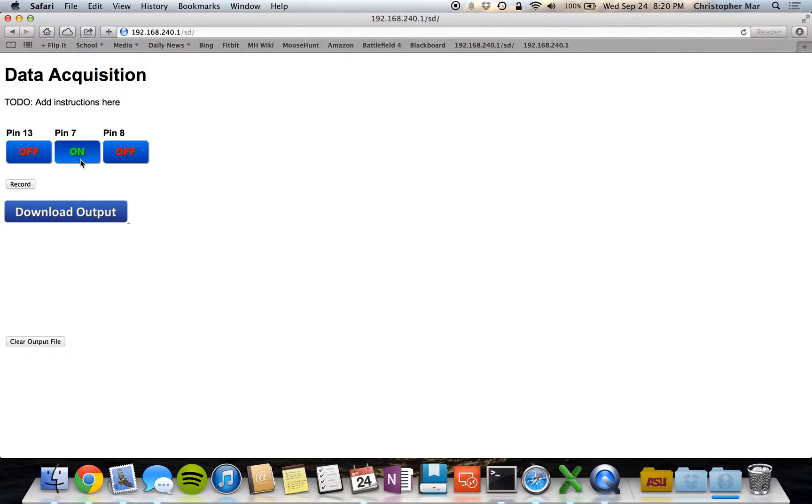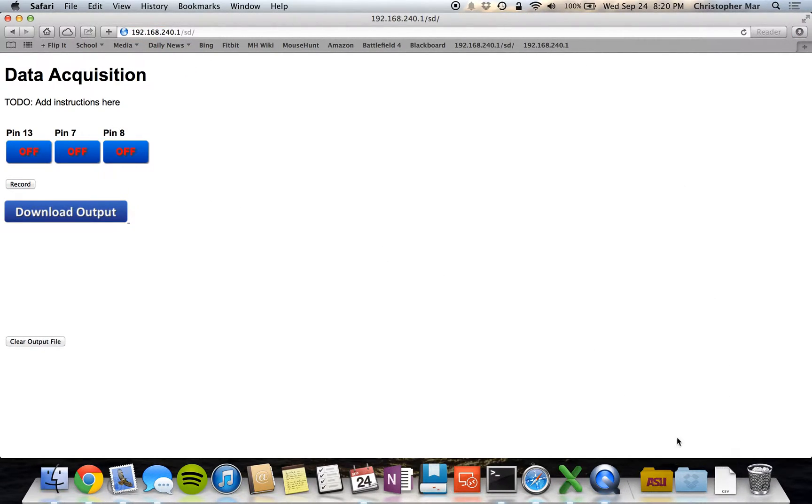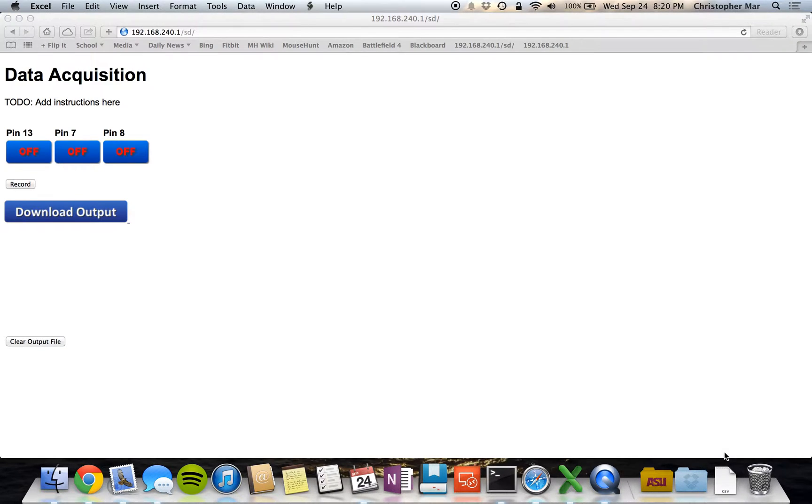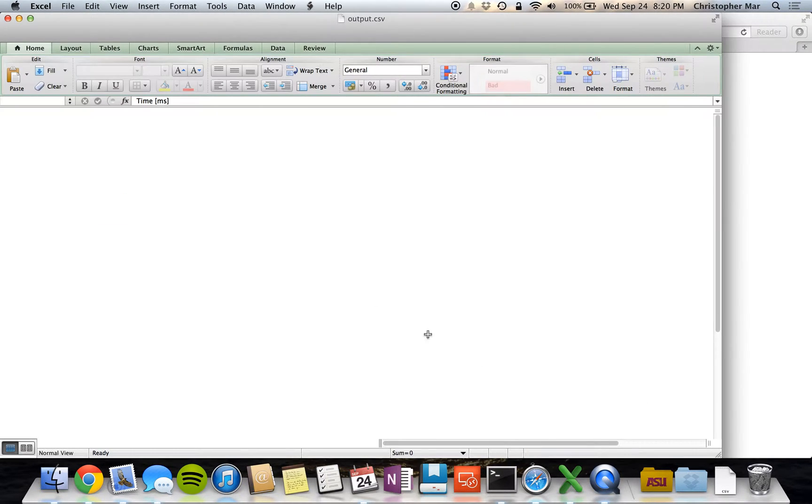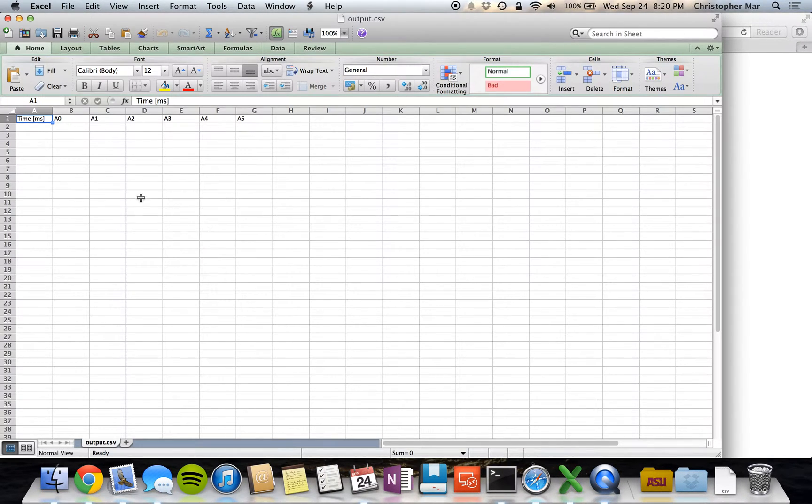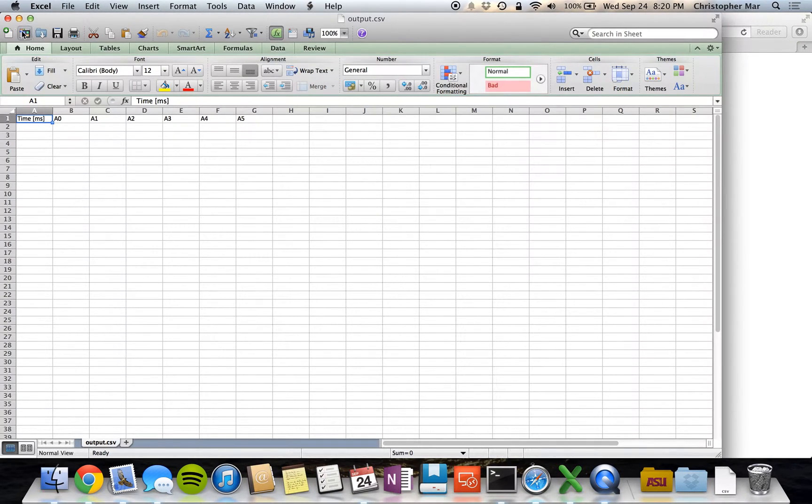So turn the buttons off, and you can download the output. It's a formatted CSV file, and right now it's empty.